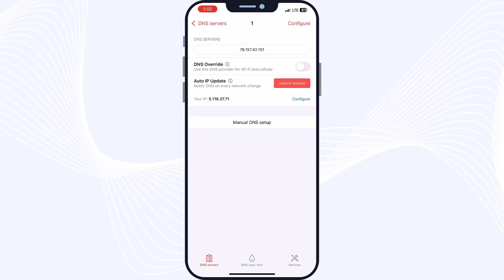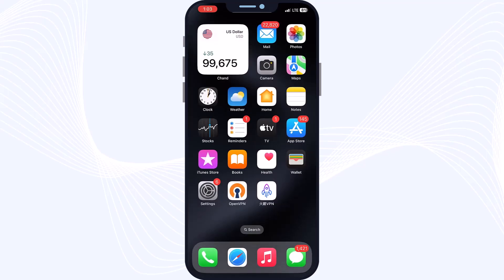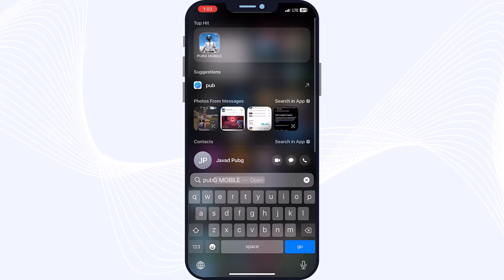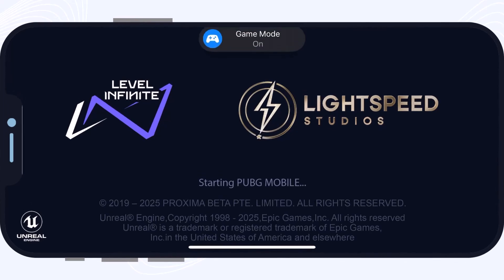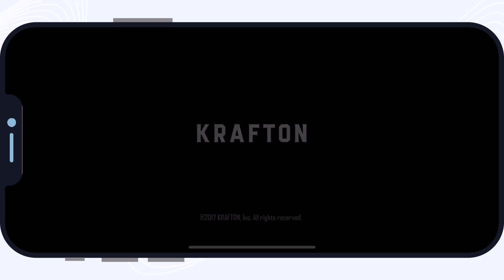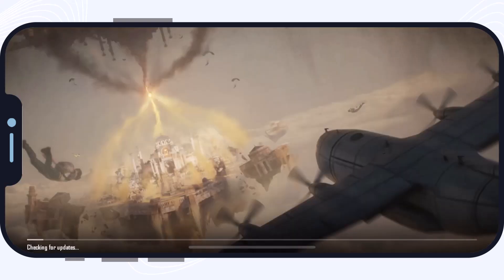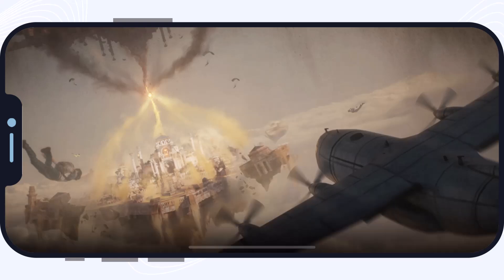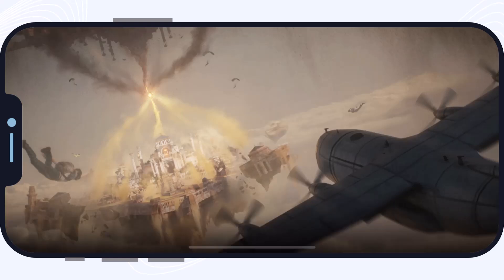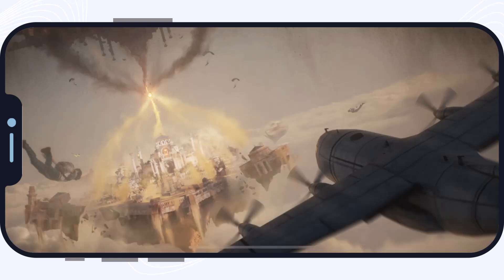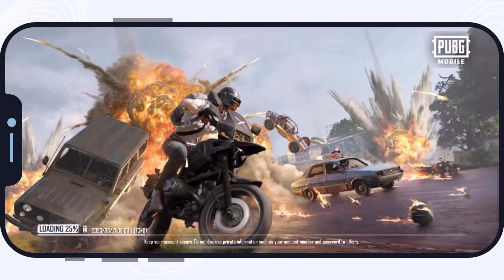Now I will test DNS number one — you can turn it on or off here. Let me search for PUBG and show you the results. That's it guys — as you can see, DNS number one is working well.